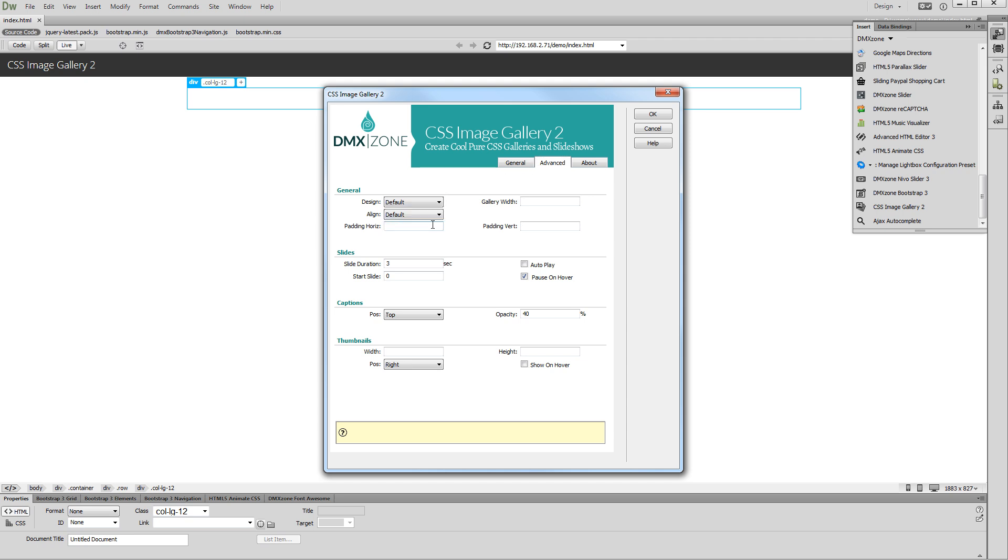Set the width of the CSS image gallery 2. We use 100%, as we want our gallery to be responsive.